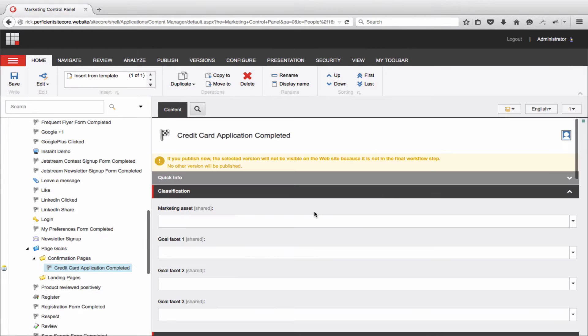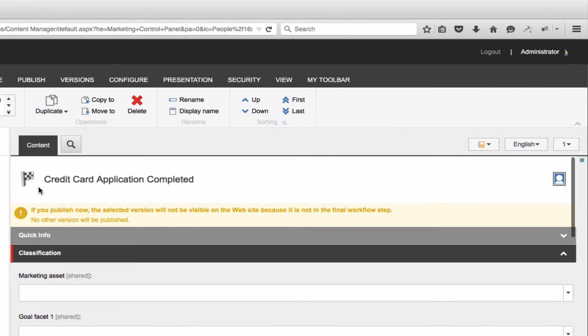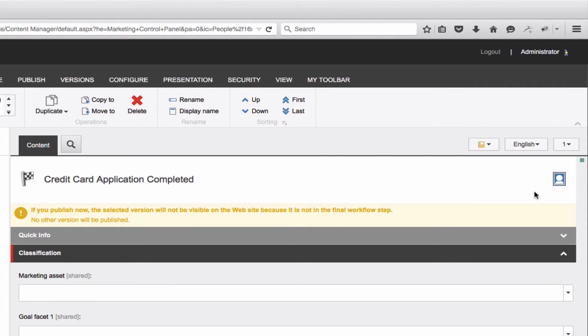With the goal now created, we need to complete some details to add functionality and definition. Starting at the top, you will see the name of the goal and this silhouette icon, which has to do with predictive personalization. More on that in a later episode.